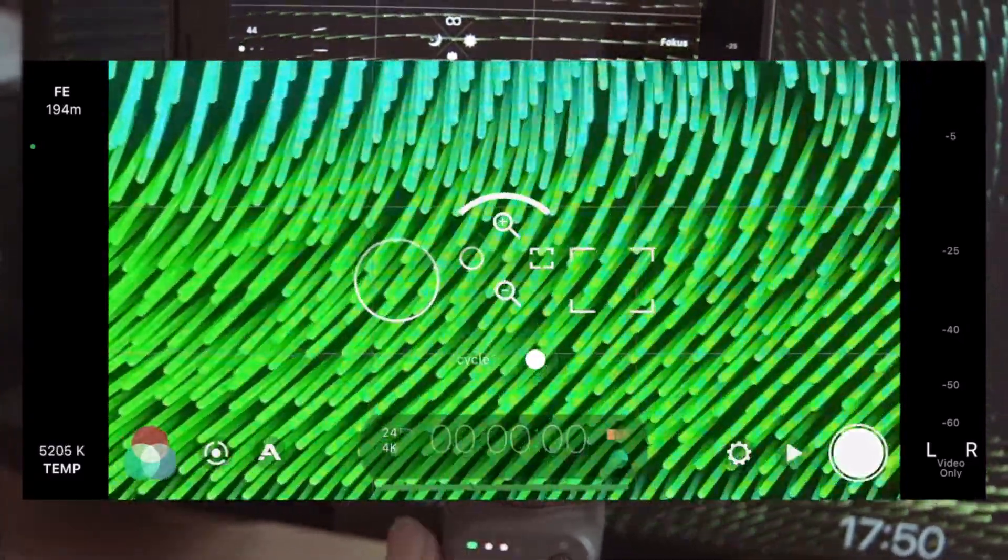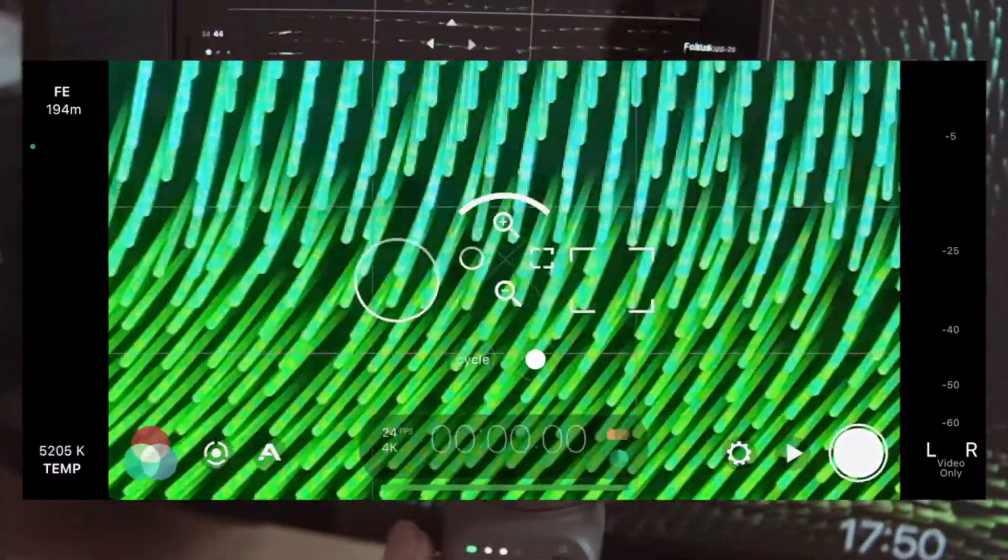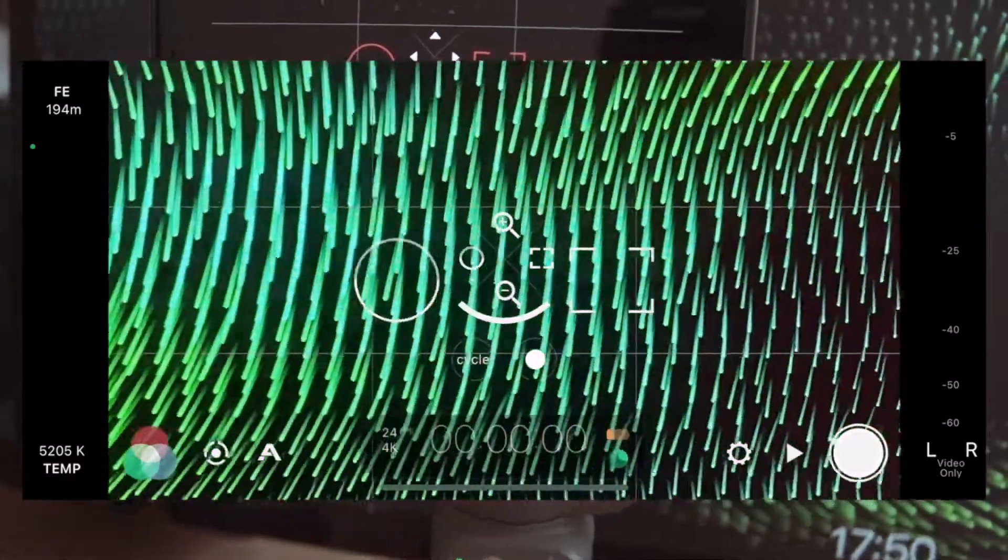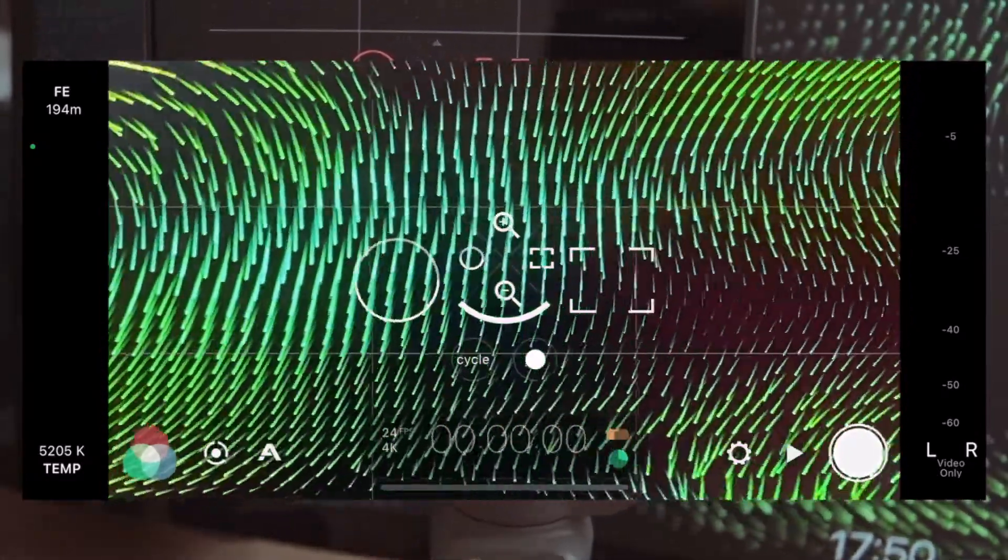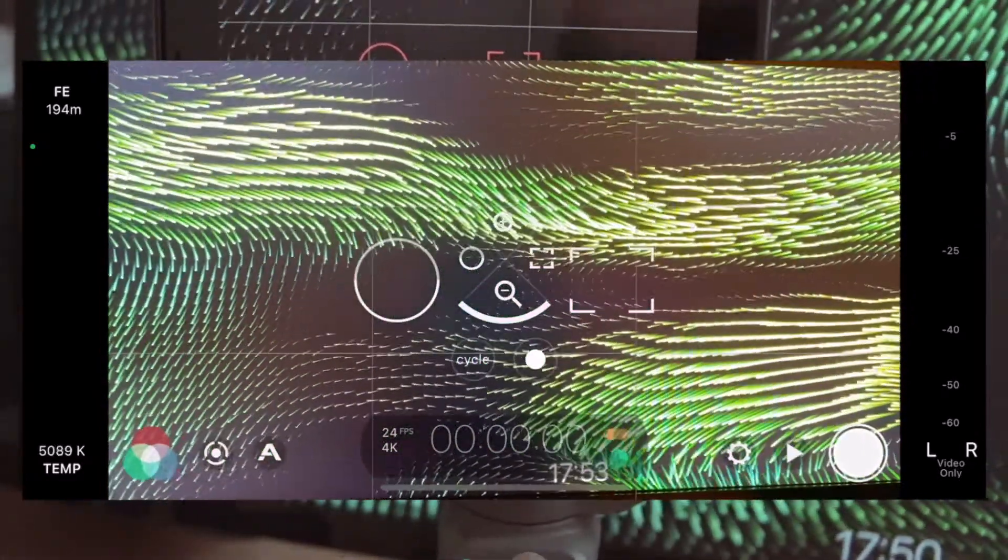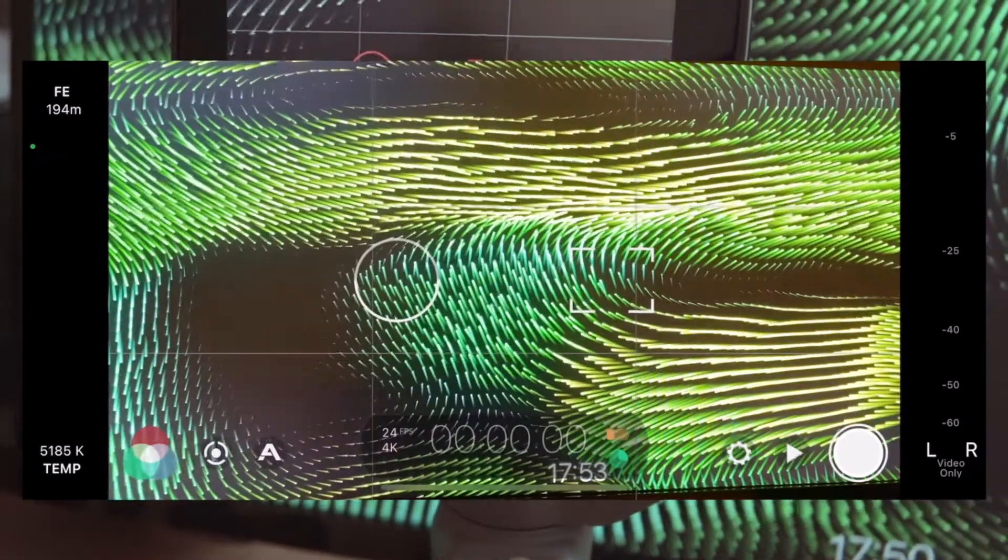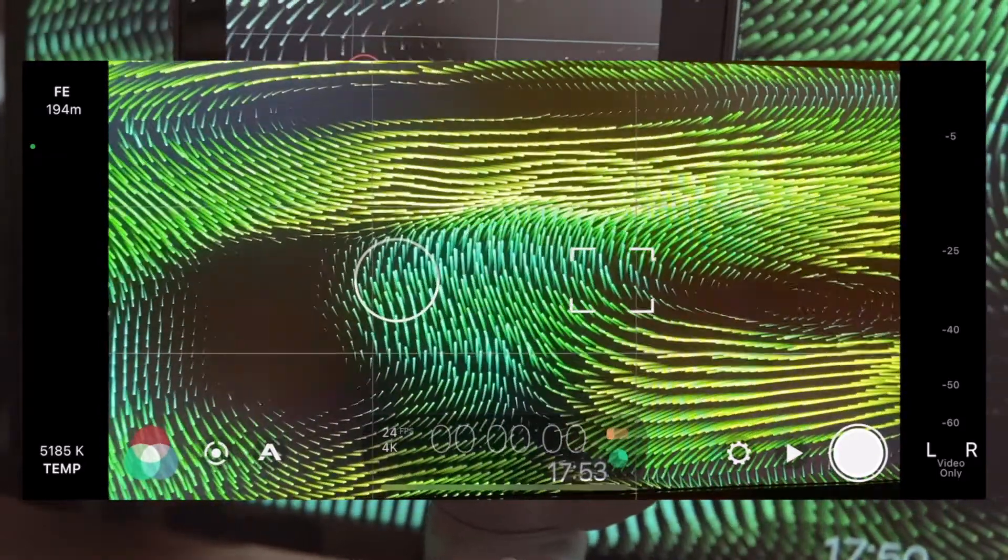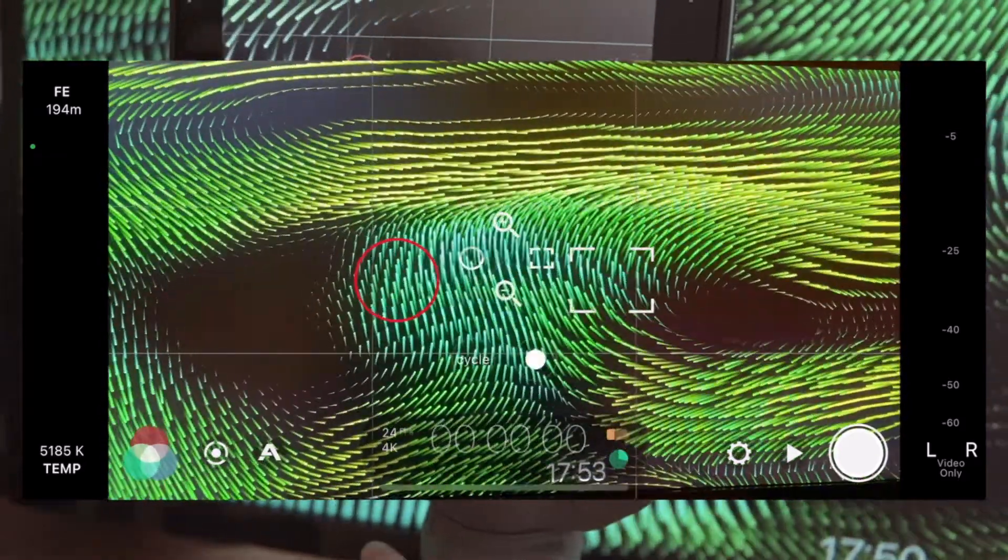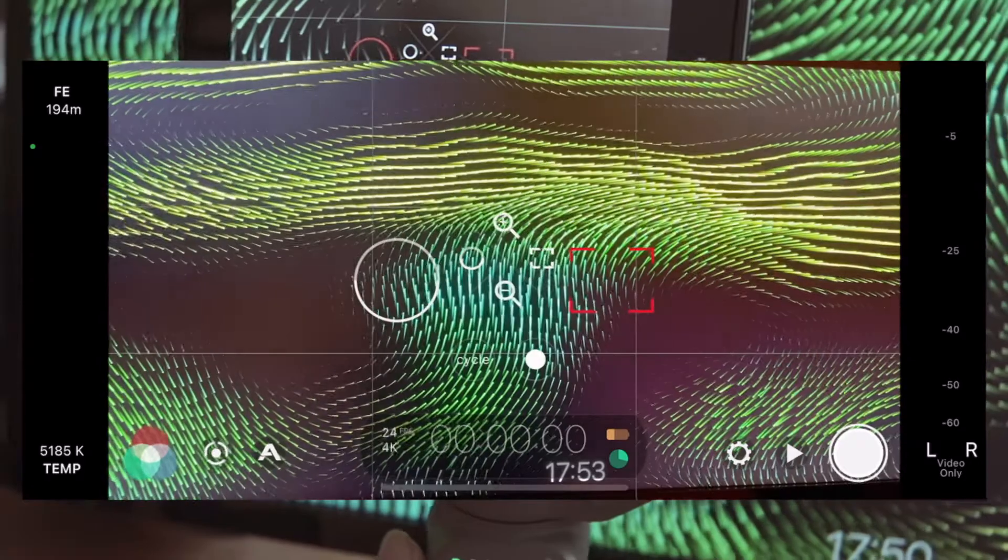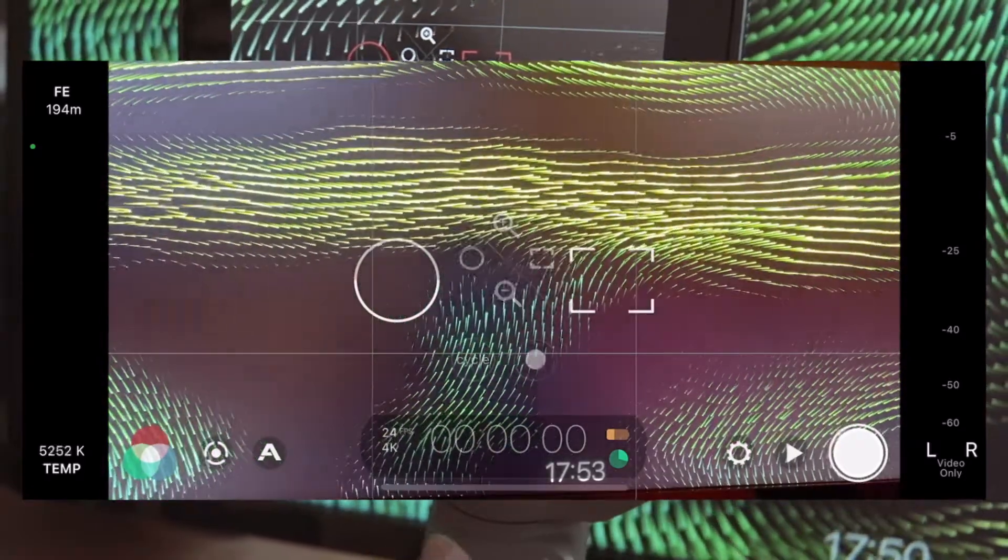man zum Beispiel in einen Schwenk-Modus kommen kann oder in den FPV-Modus kommen kann. Das allerdings ist leider nicht möglich. Somit ist das Ganze eigentlich wieder vor - man kann paar Sachen steuern und das war es auch. Das